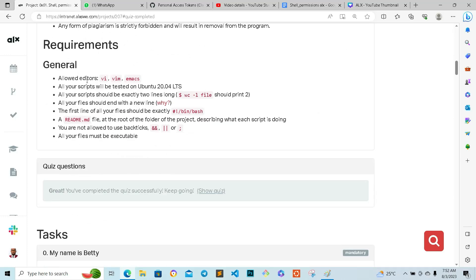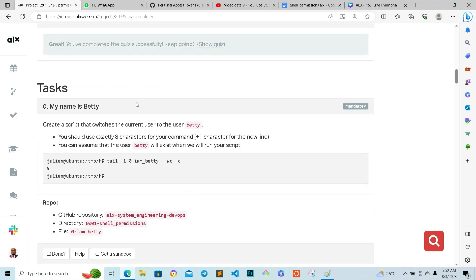The requirements: the allowed editors are vi. Our script should begin with the shebang line, and the first line should be exactly the shebang. We also need a README file, and all files must be executable.